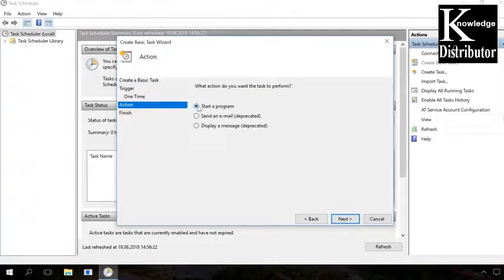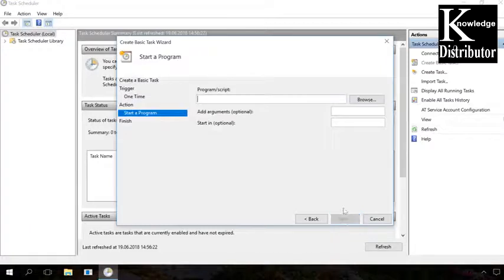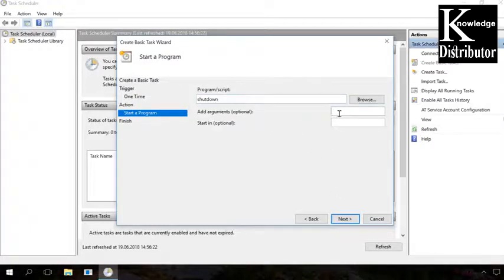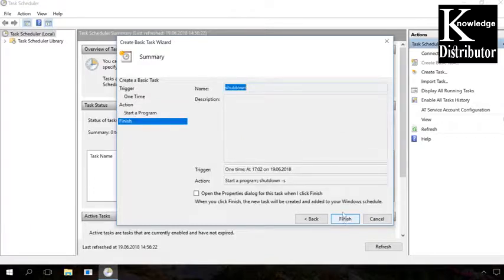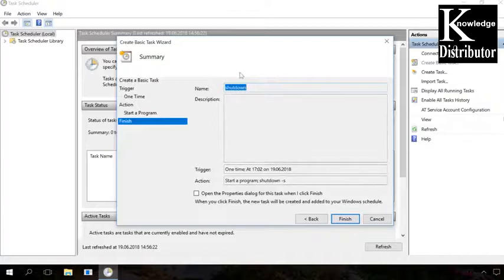The line starter program must be checked. Next. In the line program script, enter the command shutdown and in the line add arguments give the parameter "-s". Then click Next to confirm your choice.